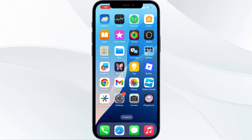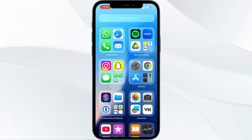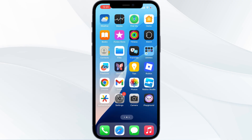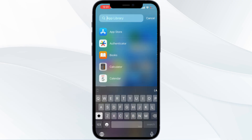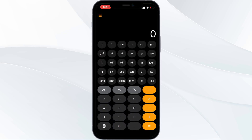Hi everyone, welcome back to this channel. In today's tutorial, I'll be showing you how to reset your iPhone's calculator to normal mode — to switch out of the scientific view. Open your calculator. As you can see, my calculator is in scientific mode.